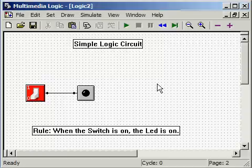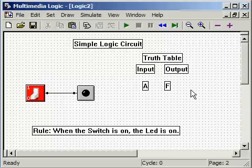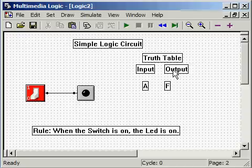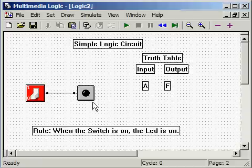Here is the start of a truth table. Notice it has input — we have the switch, so that's the input device. And we have the output, which is the LED. Let's go and get a label for the switch and the LED.